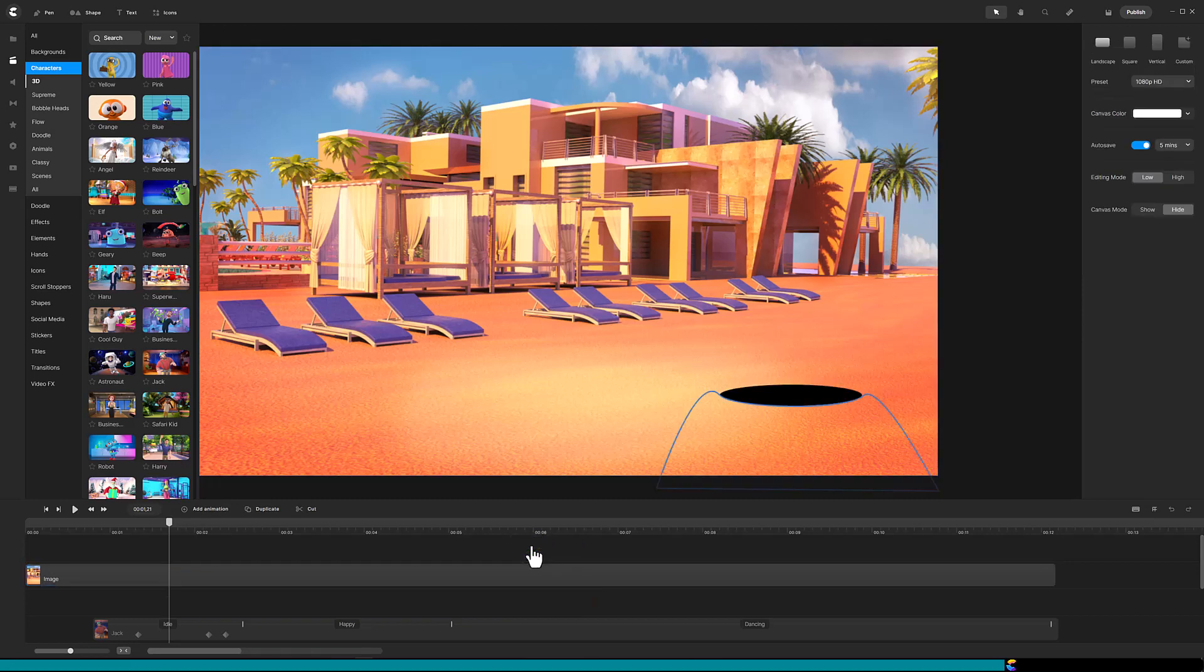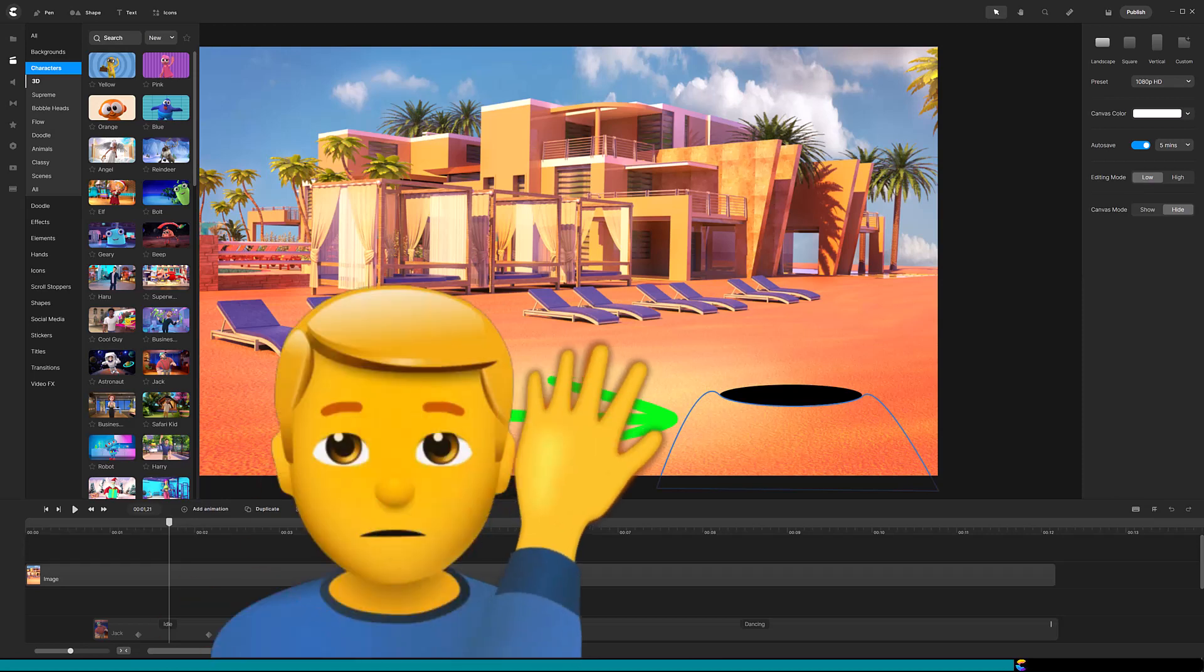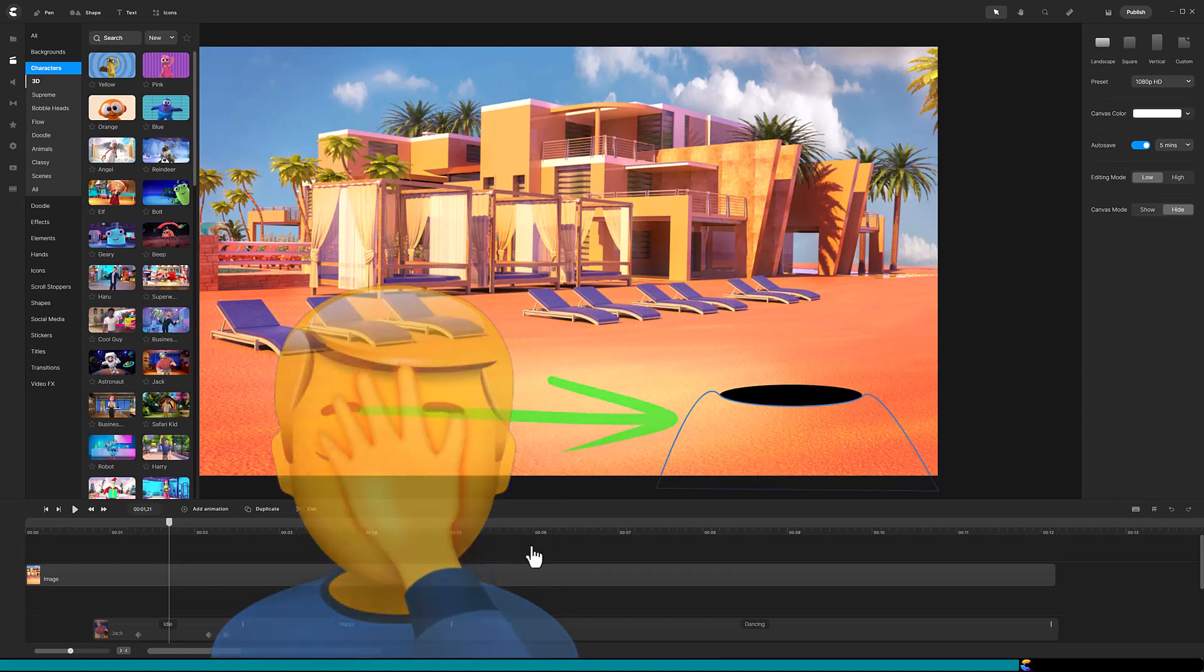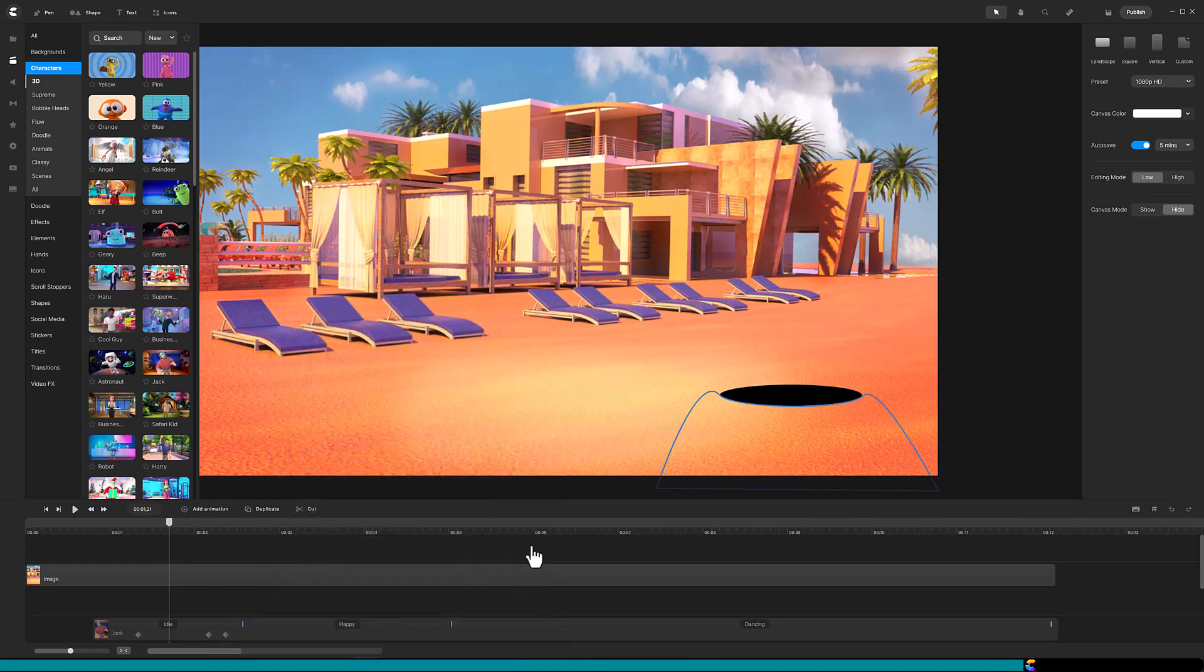Oops, I forgot to get rid of the border of the shape. Man, I do that all the time, but it is easy to fix.